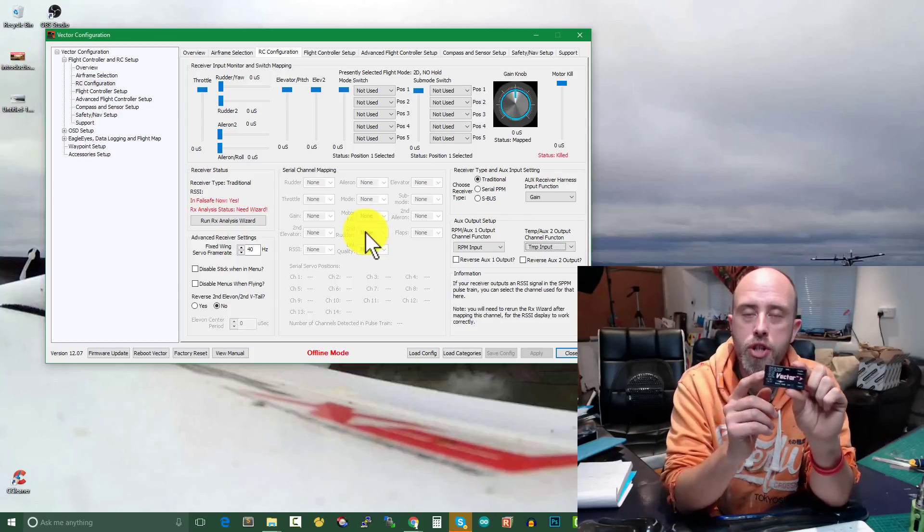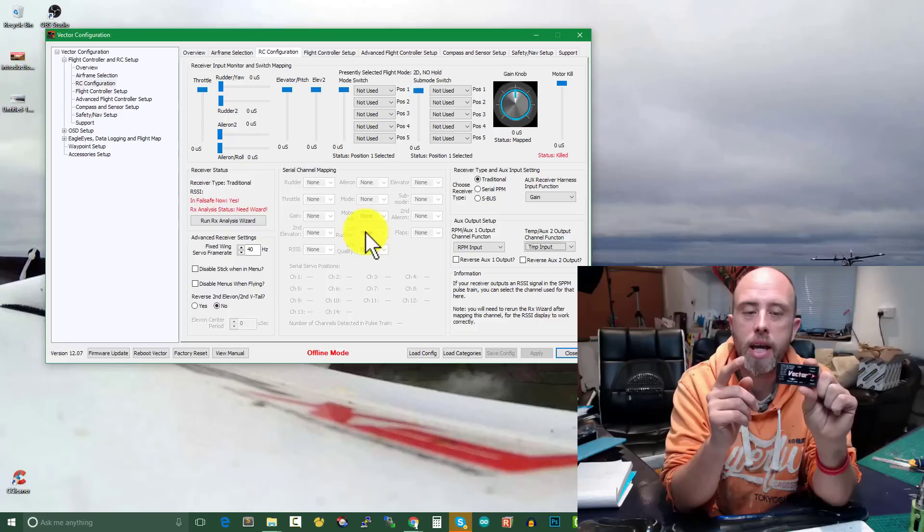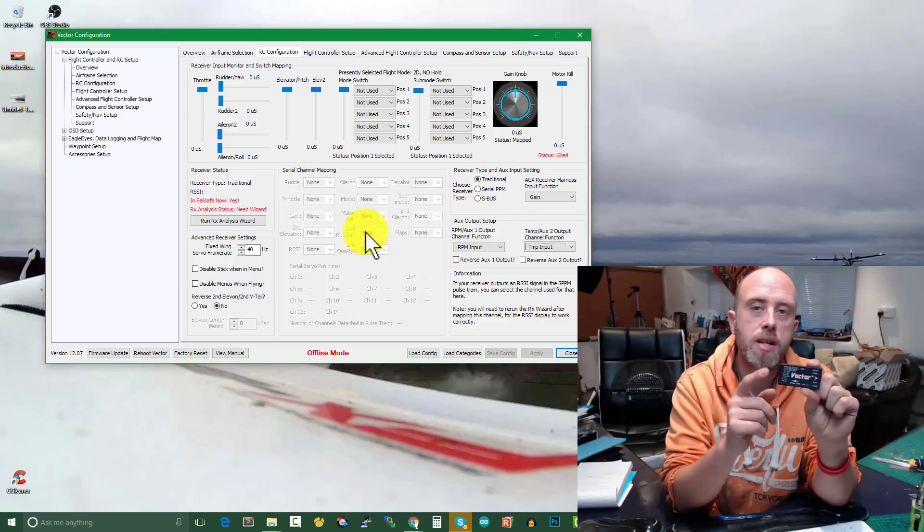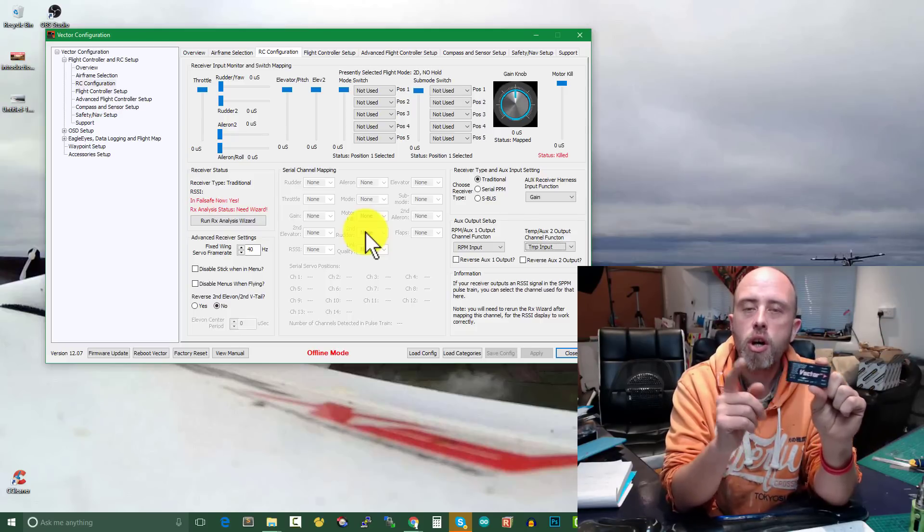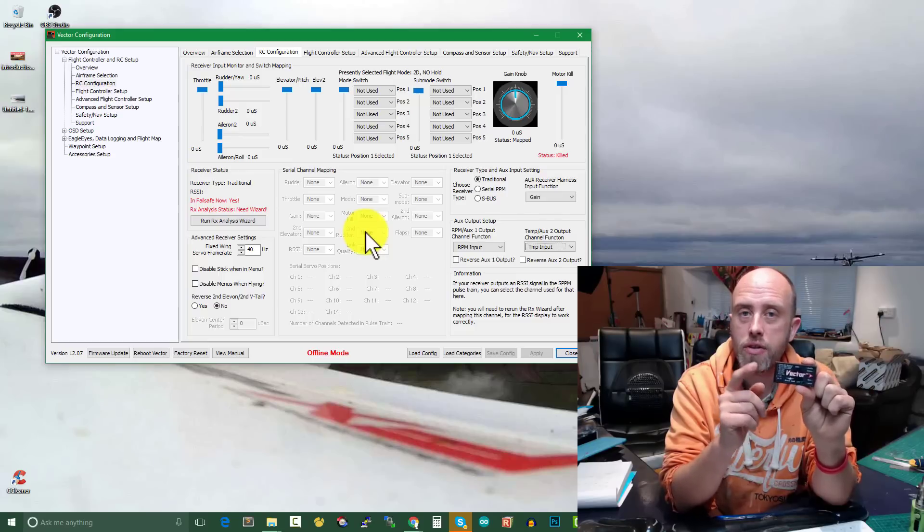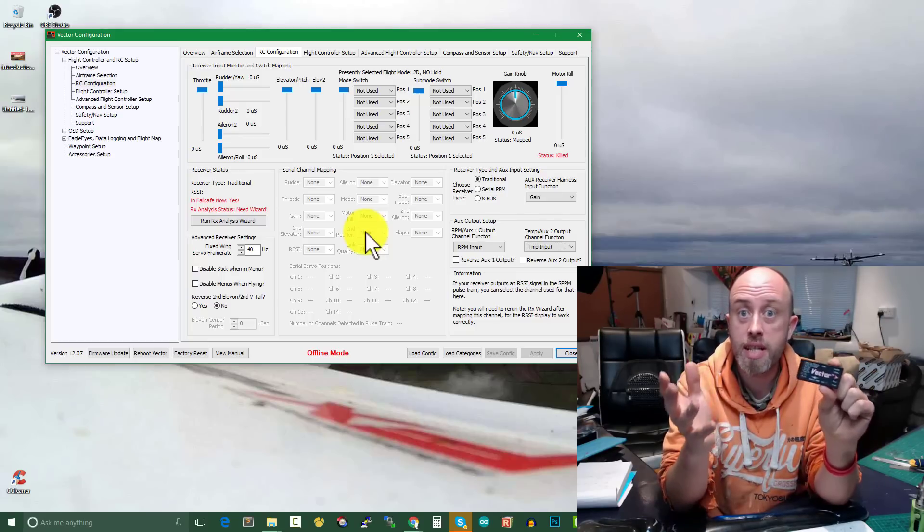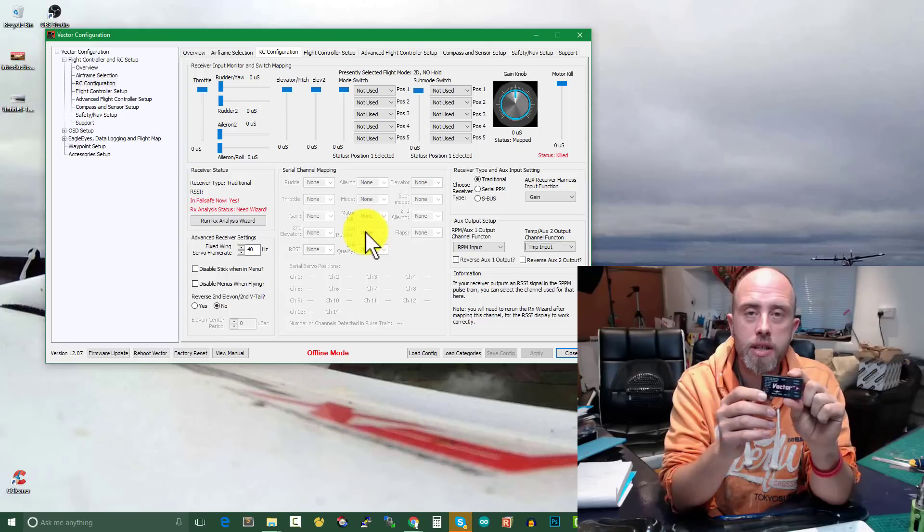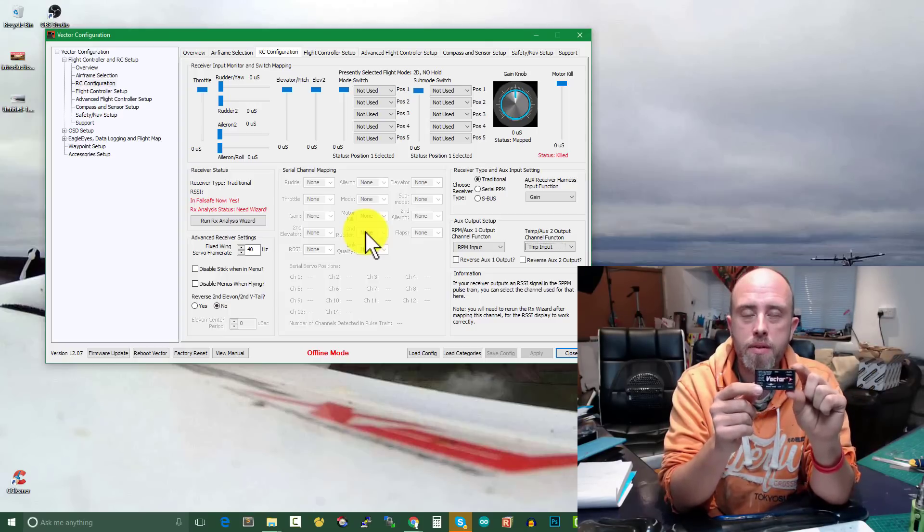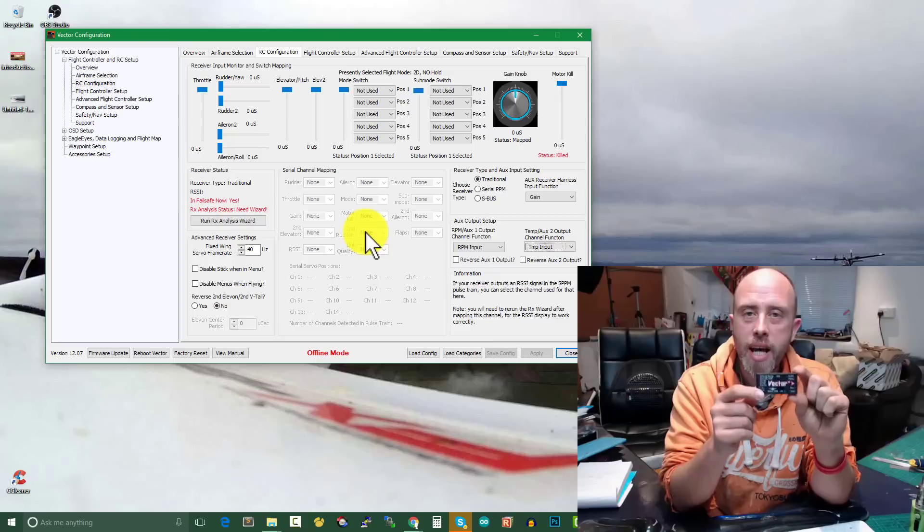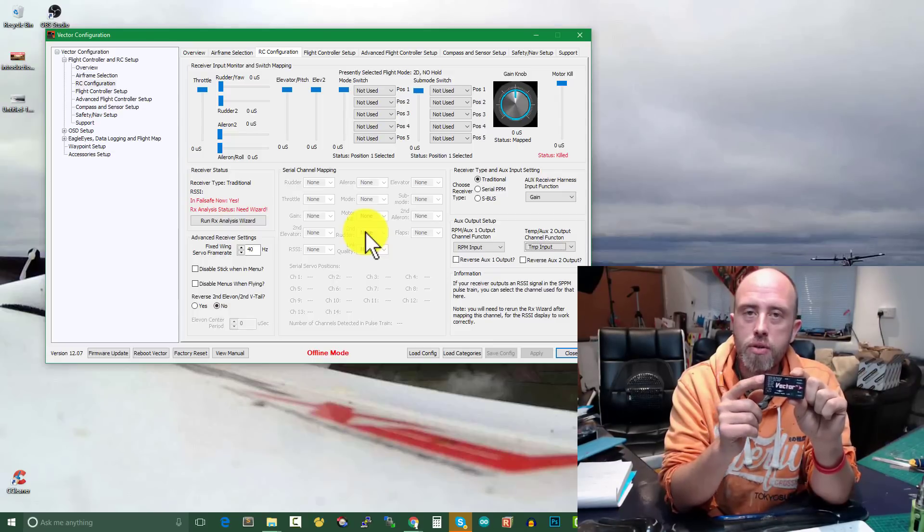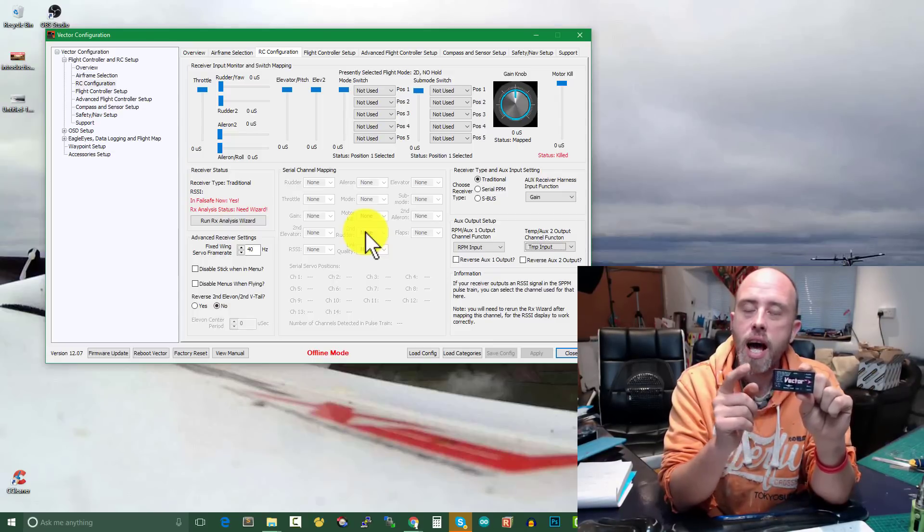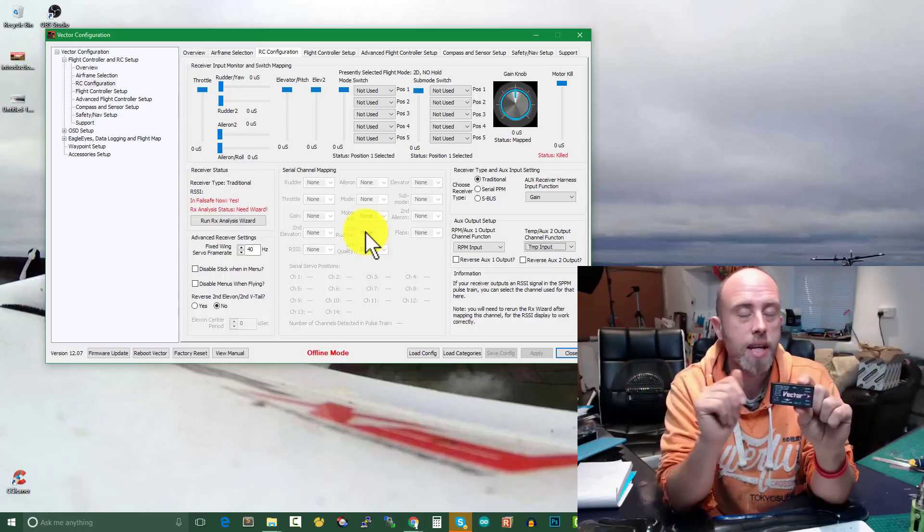Now if I want to do that right now, unfortunately I have to go and buy a third-party SBUS to PWM converter, which adds in an extra failure point to the Vector system because there's extra wires now being included in the system and an extra point of failure.